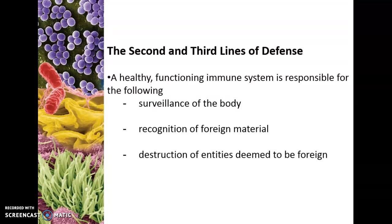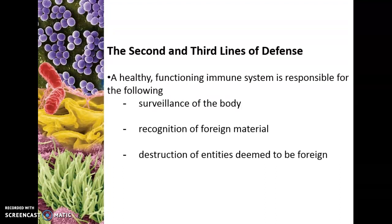Ultimately, the purpose is going to be to destroy the entities that are categorized as foreign. The third line of defense is also able to destroy materials such as cancer cells. Cancer cells derive themselves from your own cells, but they don't have a true function and so they're going to be foreign. Some T cells that we'll talk about with the third line of defense are able to recognize that those cancerous cells are not normal and can actually cause death for those cells.